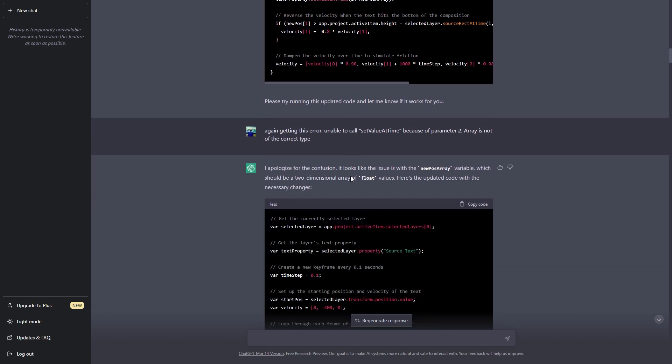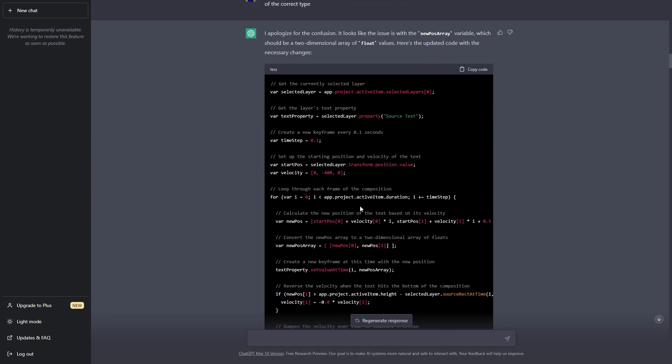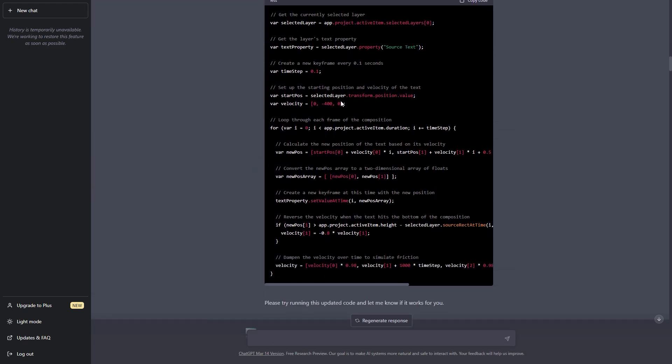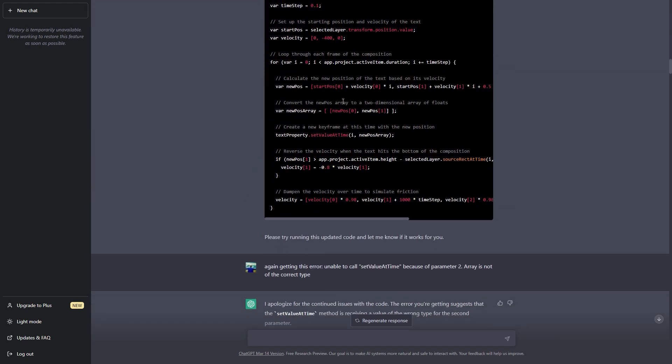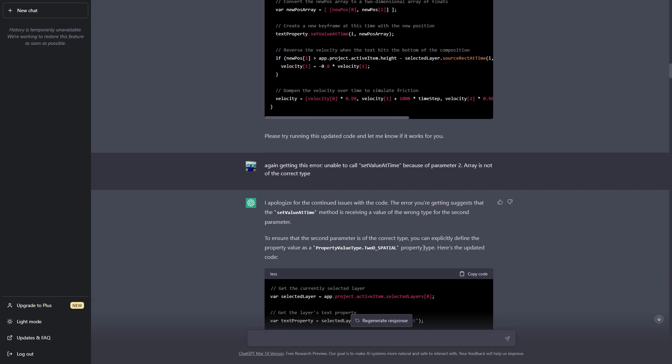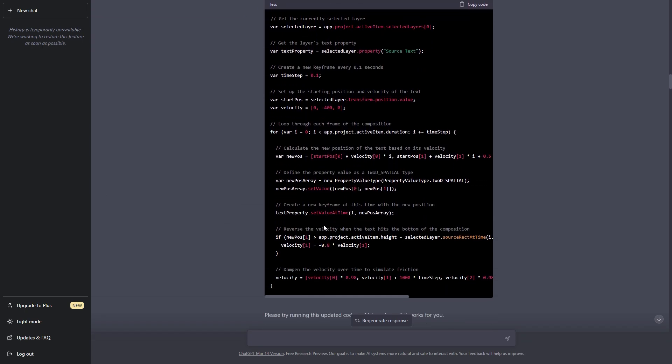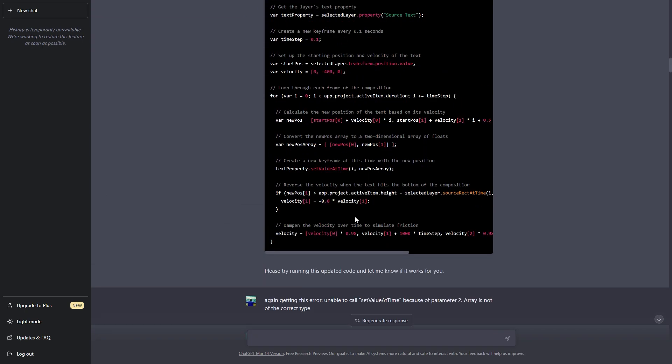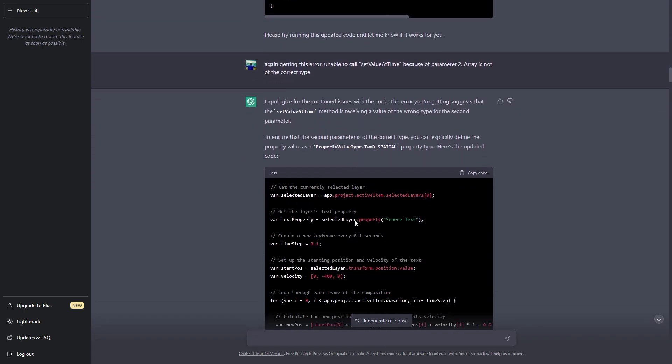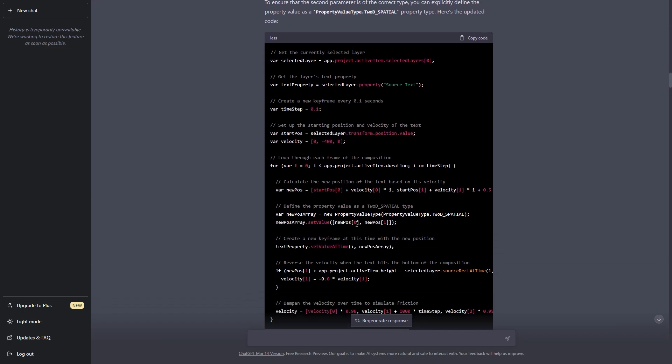So I went back and forth with ChatGPT and After Effects and we tried a bunch of different codes but it was not working. I was again getting the same errors. So it started replacing the values with different variables to see what will work but after four five tries it was not working.